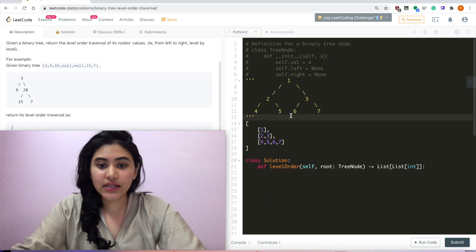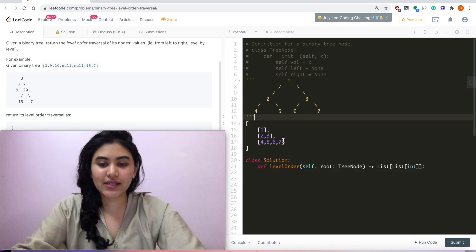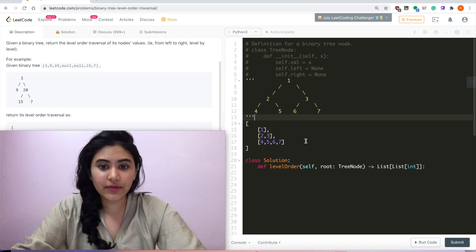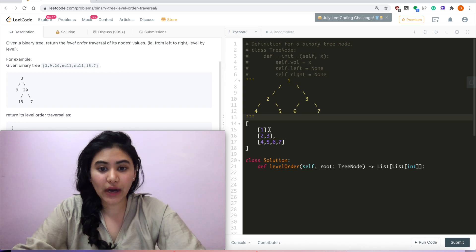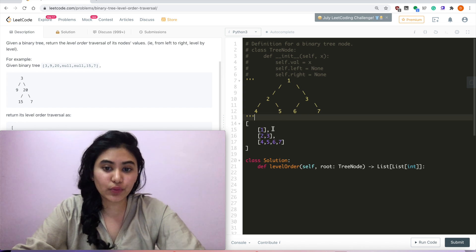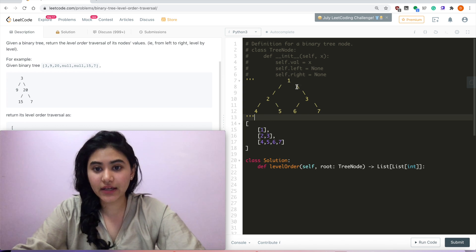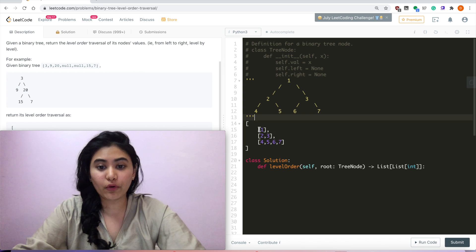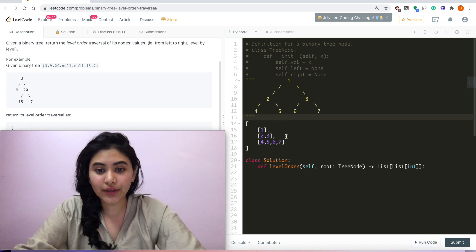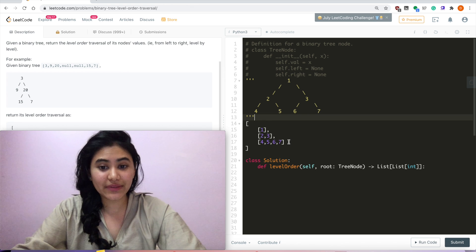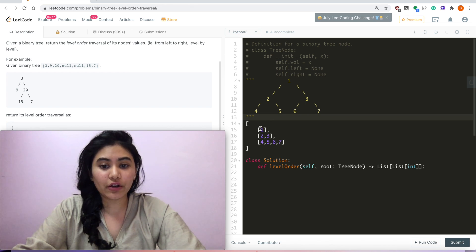So going back to this example, how do we want to solve this? We want to find a pattern for each level. For example, we have root 1 for the first level. The second level — 2 and 3 — are 1's left and right children. Then 4, 5, 6, 7 are the left and right children of 2 and 3. So if we read left to right for level 2 and add their left and right children, we make level 3.